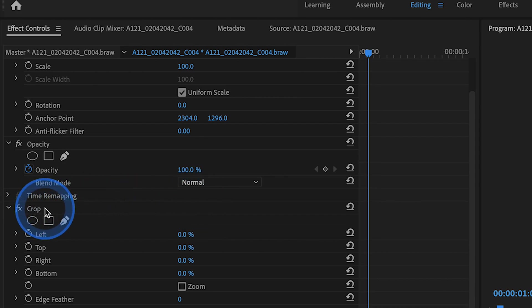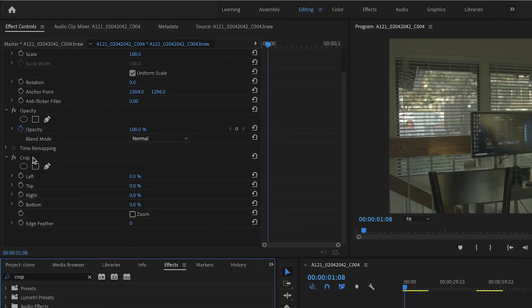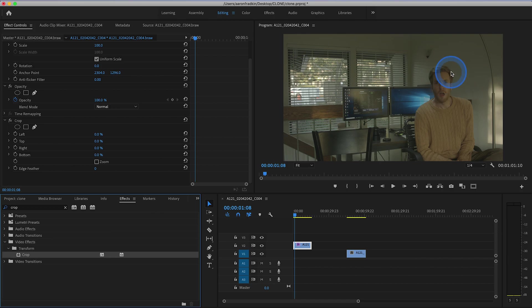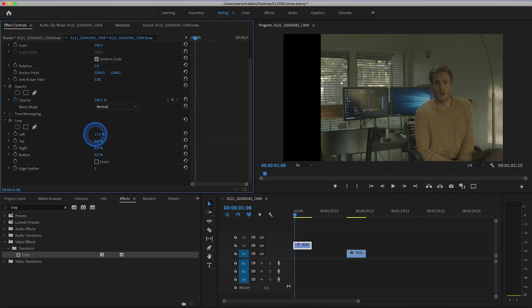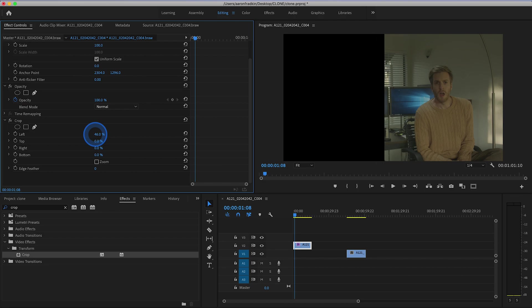Now assuming you followed directions, and you kept your performance entirely on the right side of the frame, without crossing over this imaginary line right down the center, this should be as simple as just dragging the left side of your crop right over to the middle. And then you can go down to your edge feather, and simply feather that.